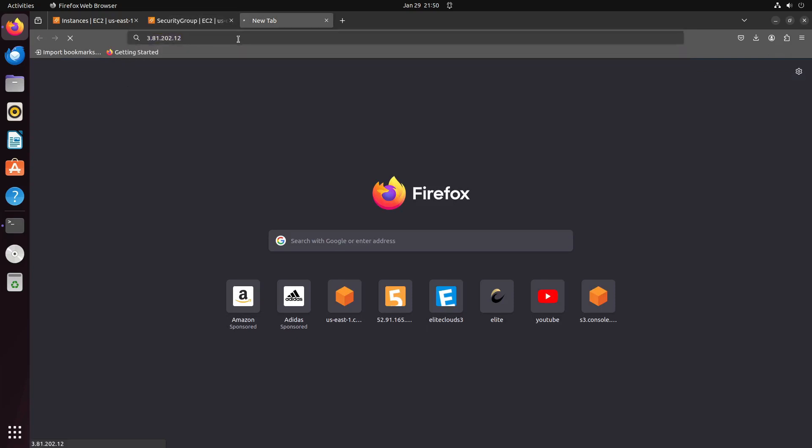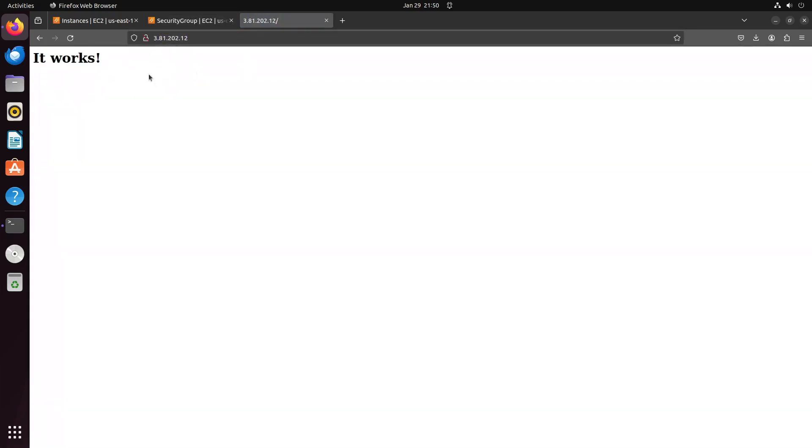Upon refreshing the website, you should see that it now works, indicating that httpd is successfully installed on our web server.